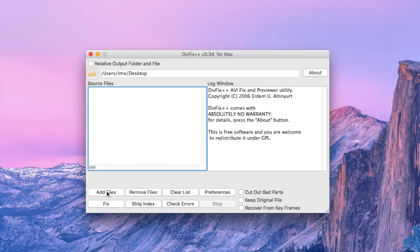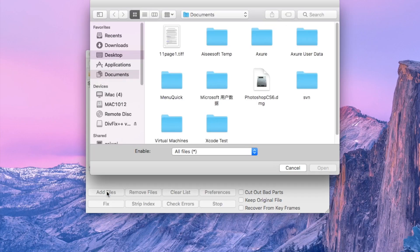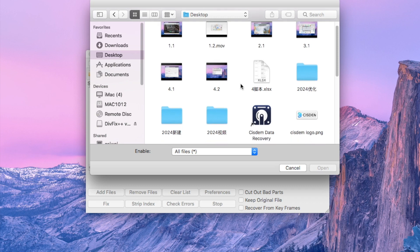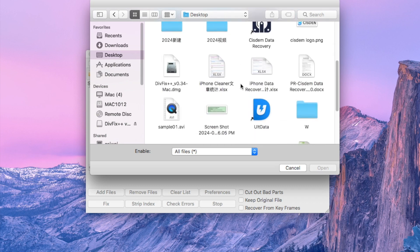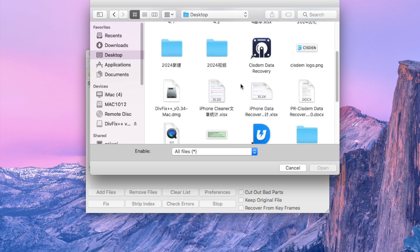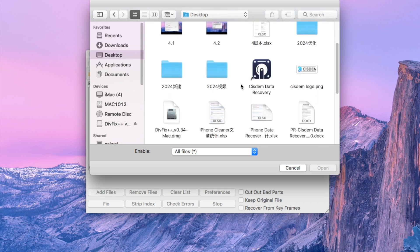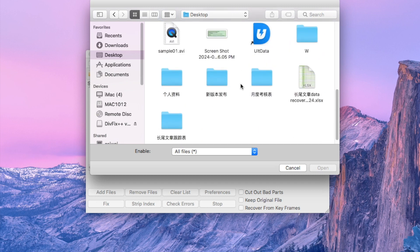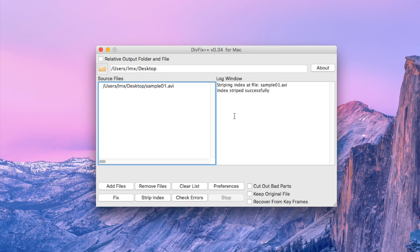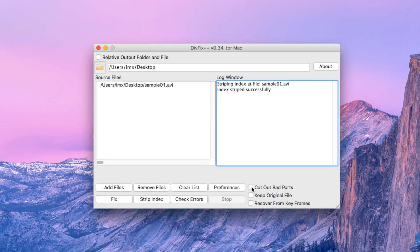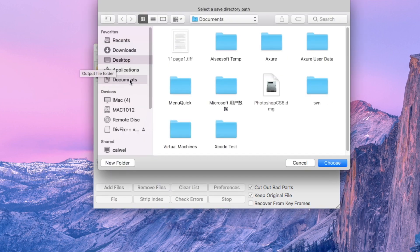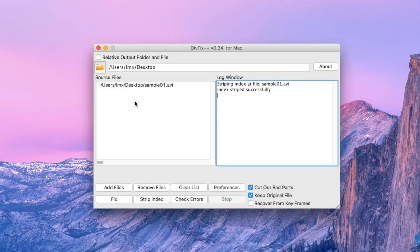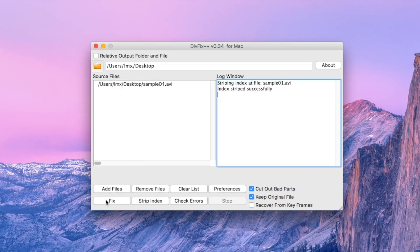Click Add Files to select your damaged AVI file. Click Strip Index to remove its existing index. Choose a destination path for the new AVI file, then click Fix to repair your AVI video.